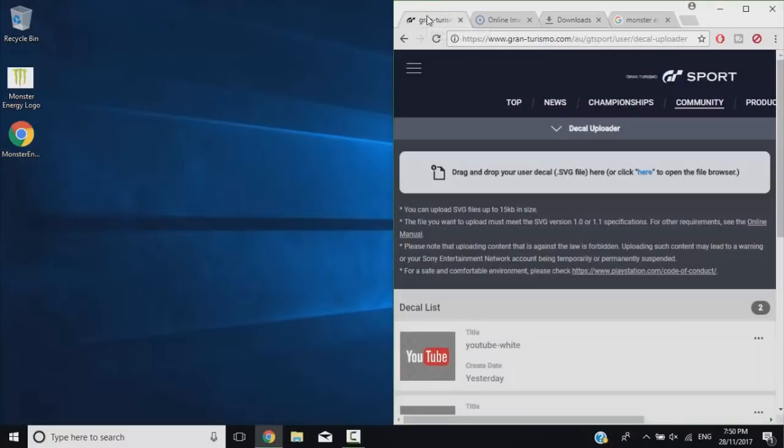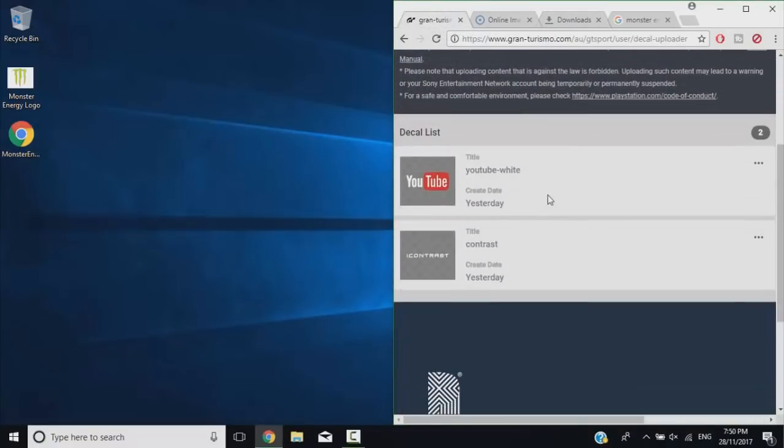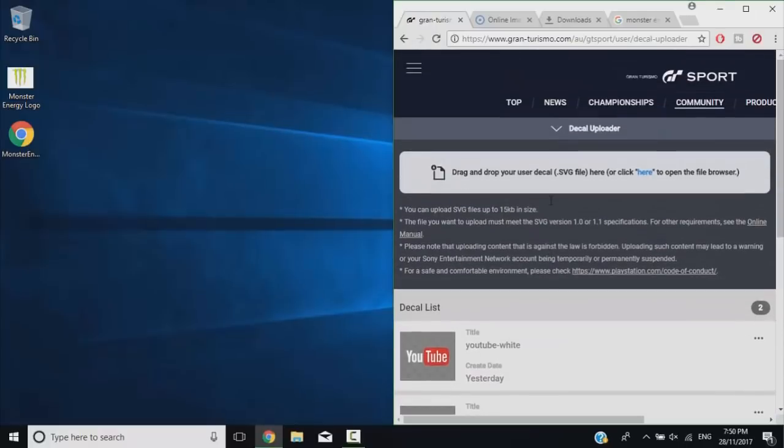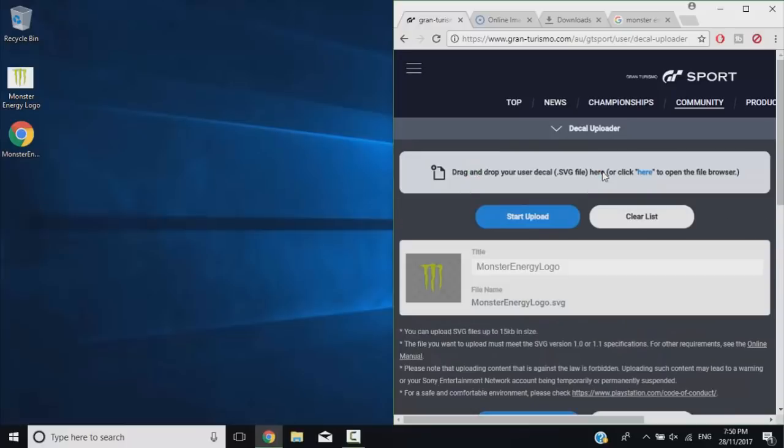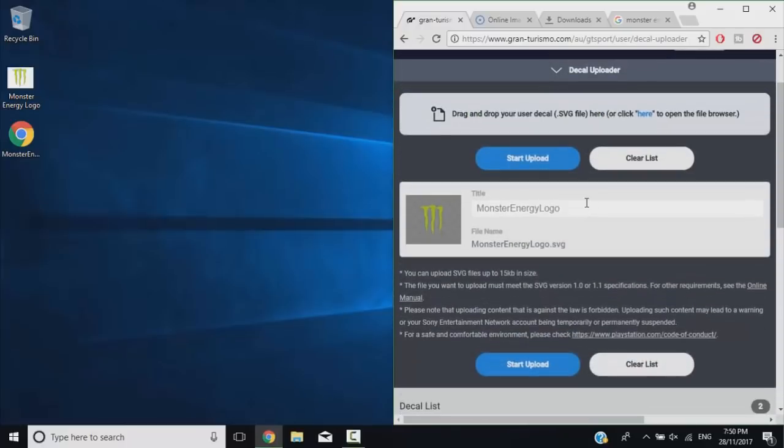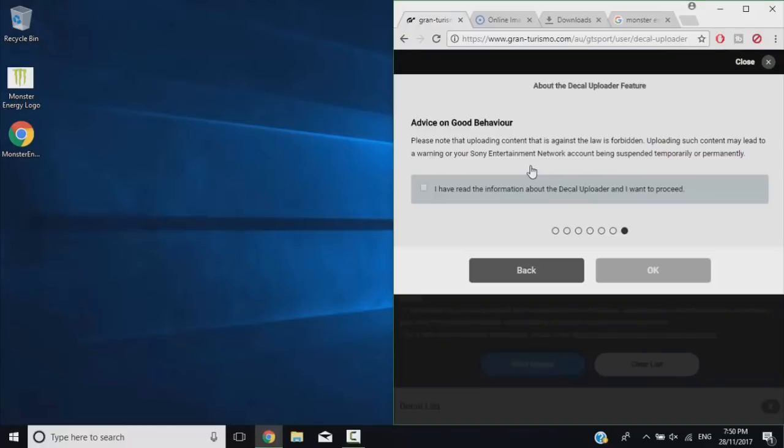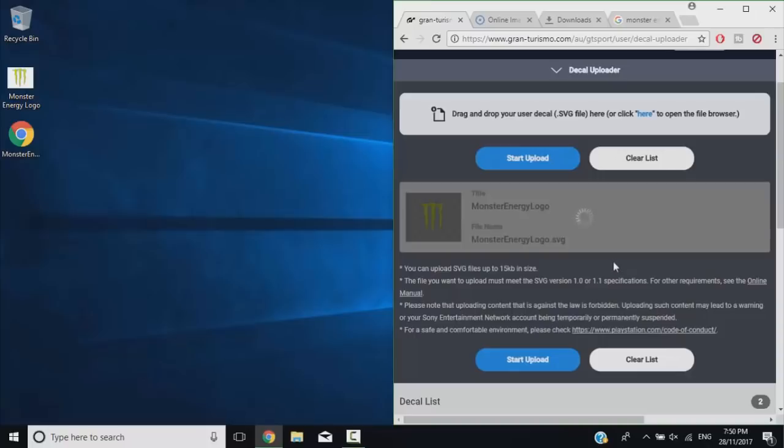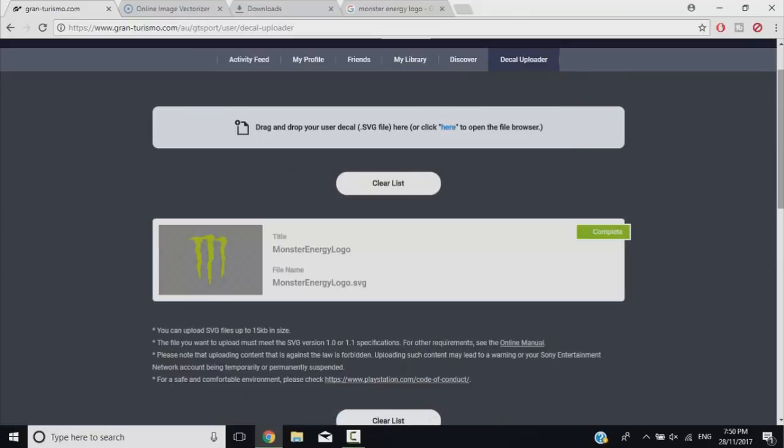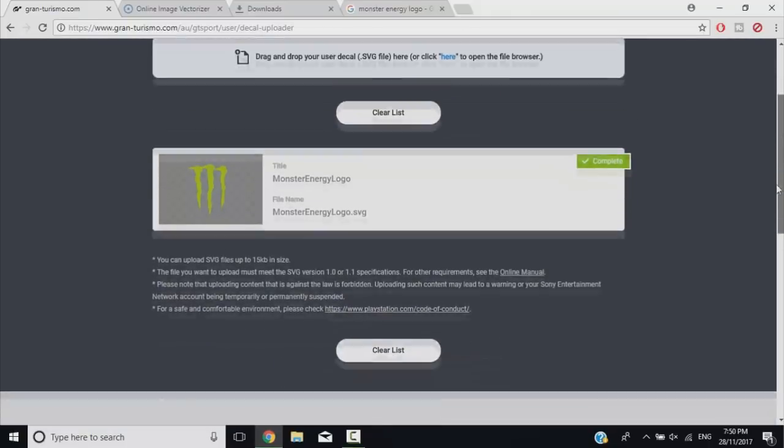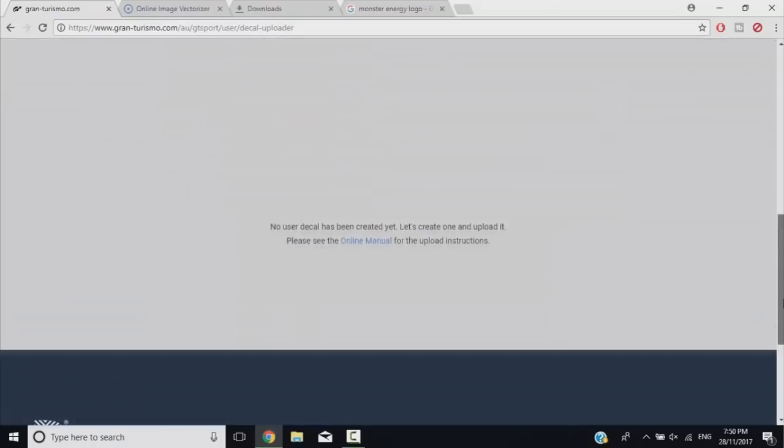You do have to keep the file size under 15 kilobytes before you start uploading it into this GT website. Right here, as you can see, there's two other images that I've uploaded to this website. Now we're going to drag that downloaded image from the Image Vectorizer and put it straight into the GT Sport website, check that box, and then upload it.